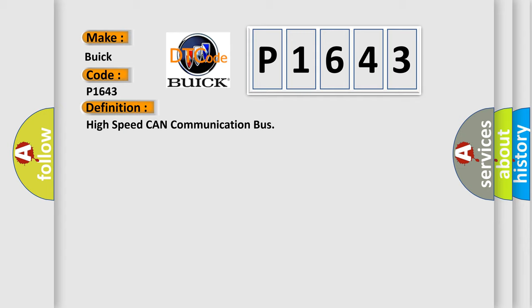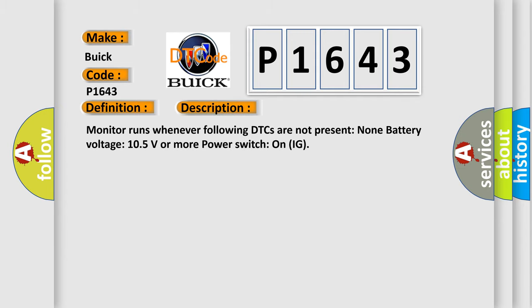And now this is a short description of this DTC code. Monitor runs whenever following DTCs are not present. None. Battery voltage 10.5 volts or more. Power switch on IG.